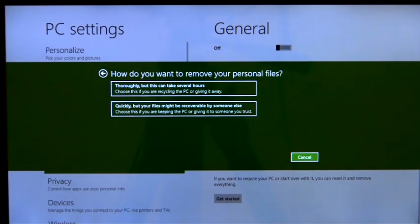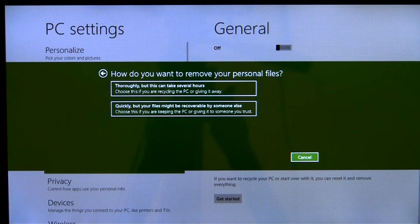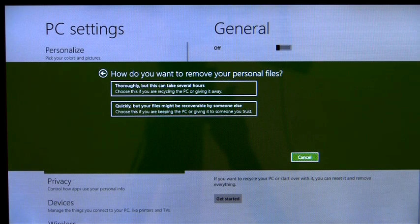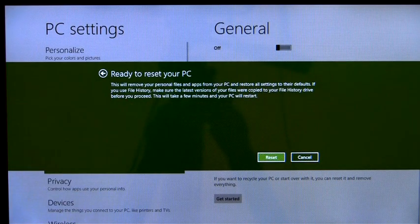If I have sensitive personal data on the PC, I can also choose to erase my data cleanly, so that they can't be recovered by others easily. On the other hand, if data security isn't a concern, I can instead choose the option to just perform a quick format on the drive.